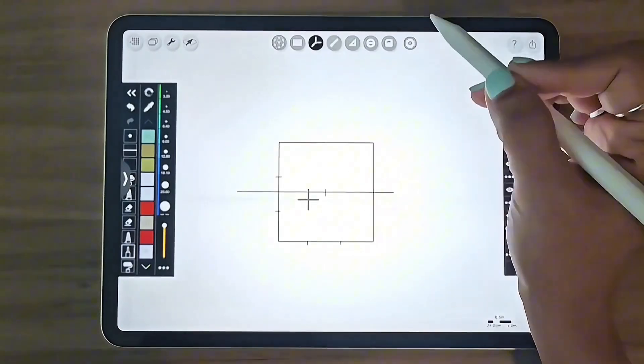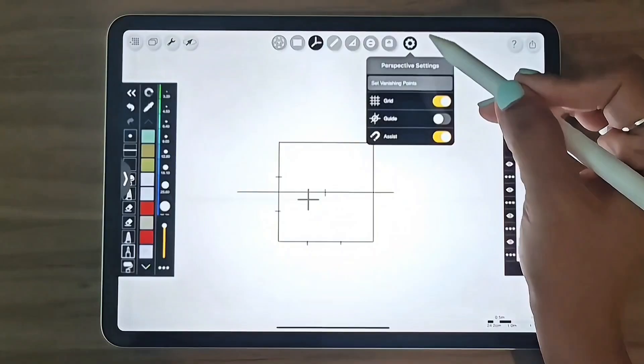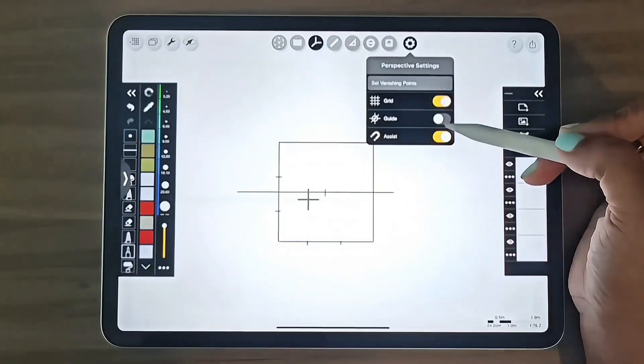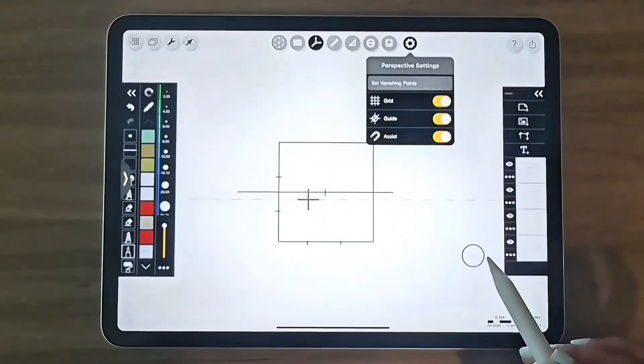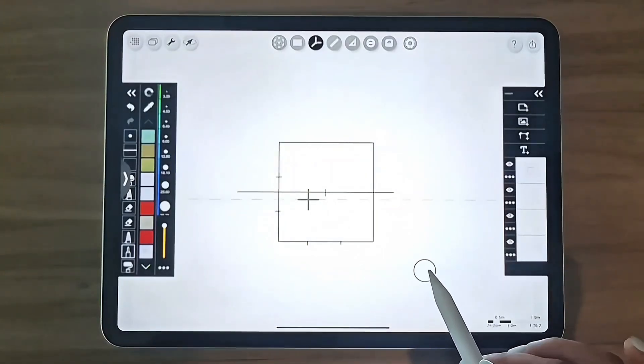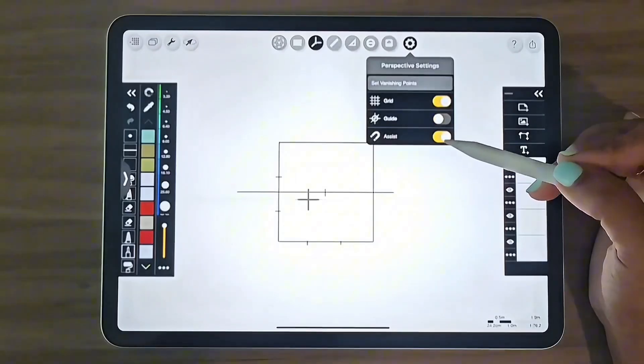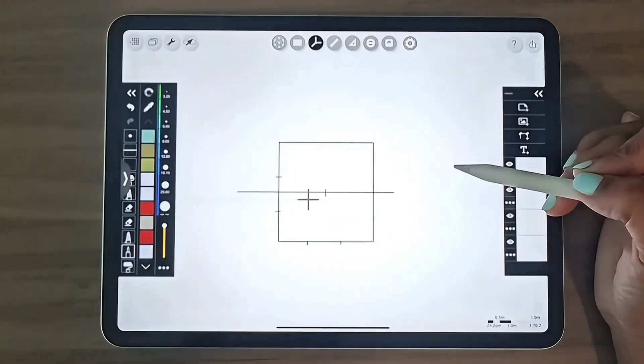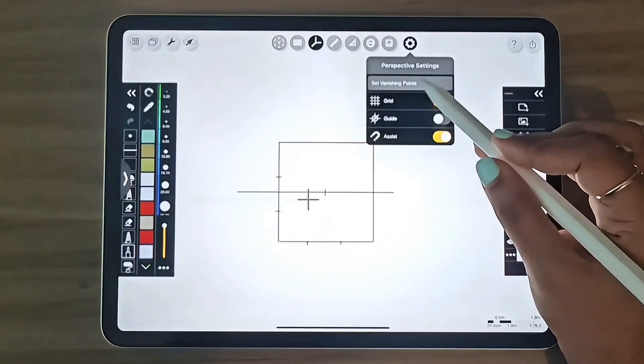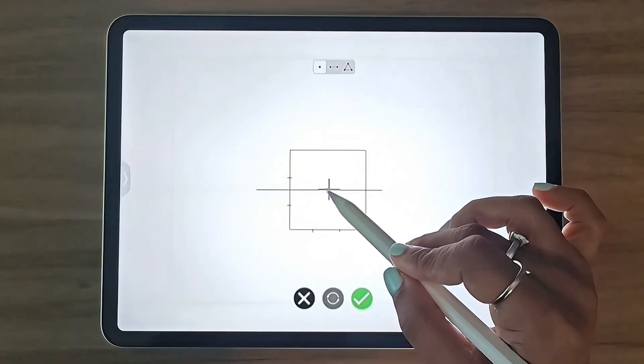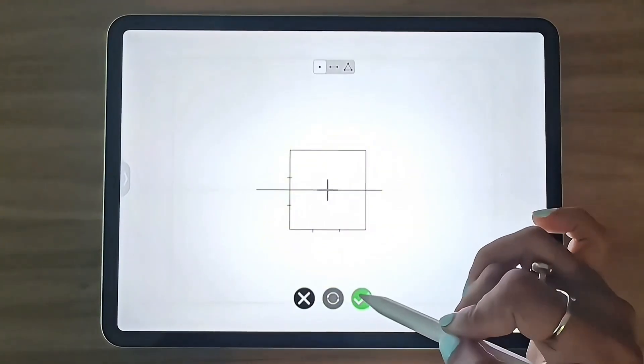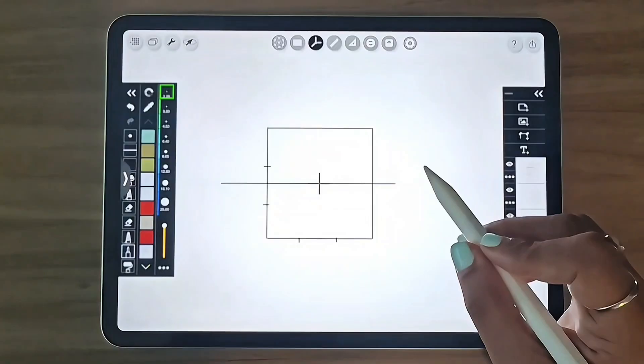I will now select the perspective tool from the top bar and choose the one-point perspective option. I will turn off the guide tool since I only use the assist tool, which automatically sets up your grid lines and helps you draw the conversion lines of the perspective quickly.